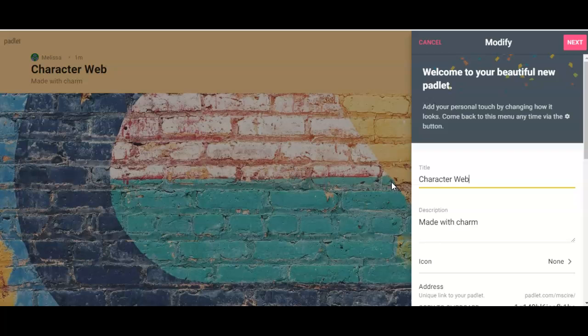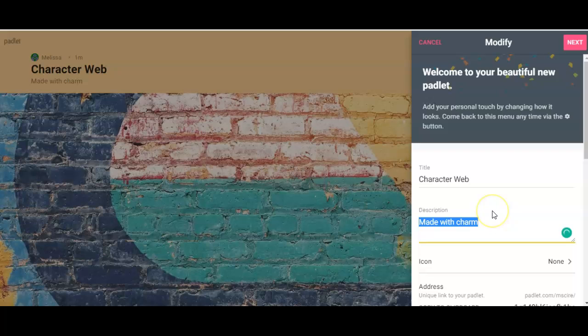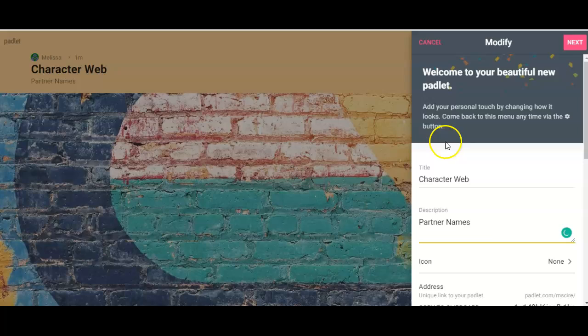Maybe you'll call it 'Character Web' and then in the description you must put both you and your partner's name. So partner names, first and last name, I would like those there.